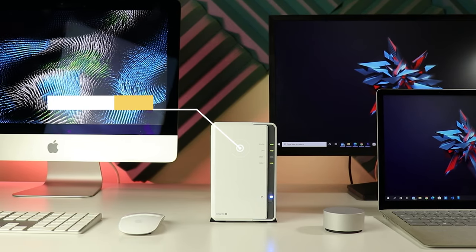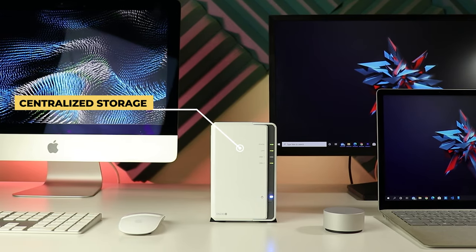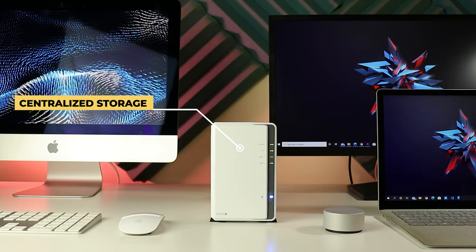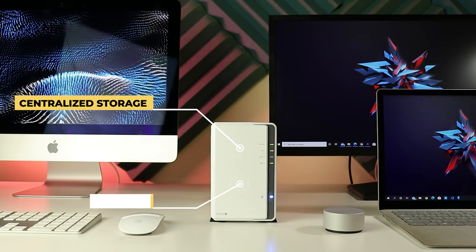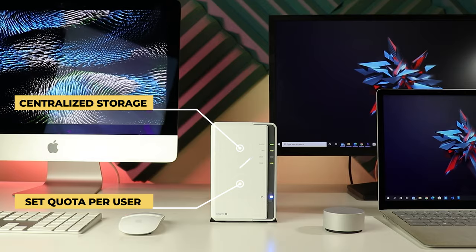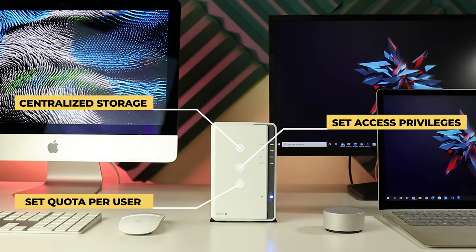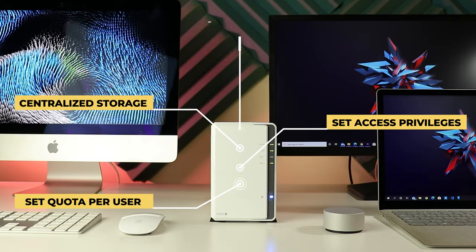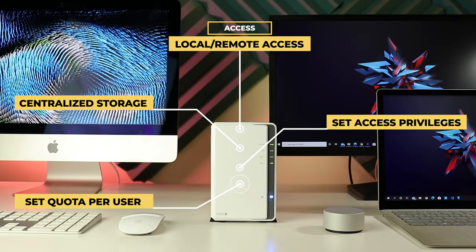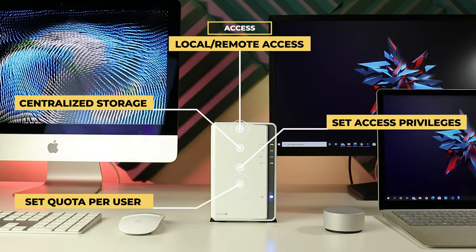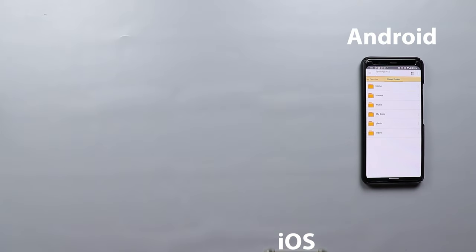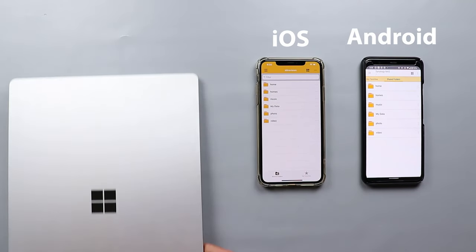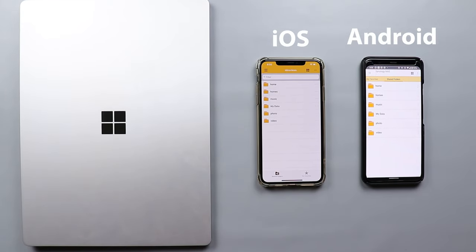First, it will allow you to have one centralized storage to share with everyone in your household. You can assign a specific amount of storage to each person with different access privileges to avoid anyone messing around with others' data. Second, all of you will be able to access the stored data through the home wifi network or remotely via the internet from any Android, iOS, Mac or Windows devices, which is exactly the same as any cloud storage.